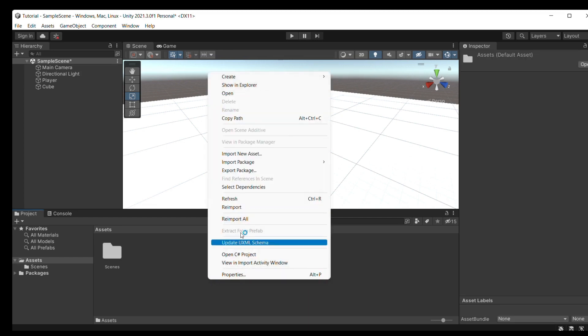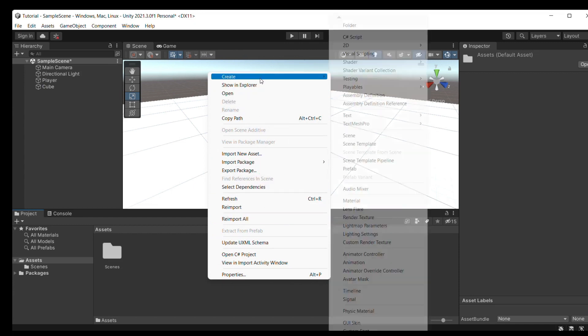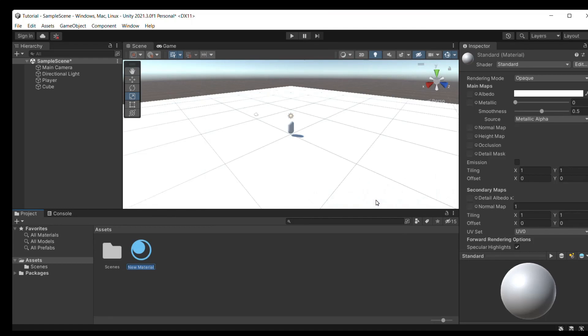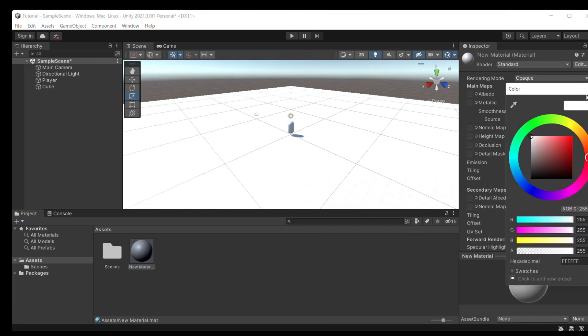Now, we will create a material. A material is like a color and it can color any of our objects in the scene window and in the game window.